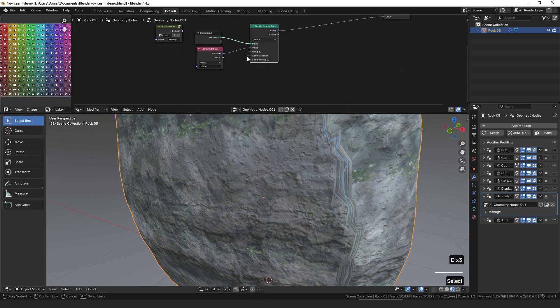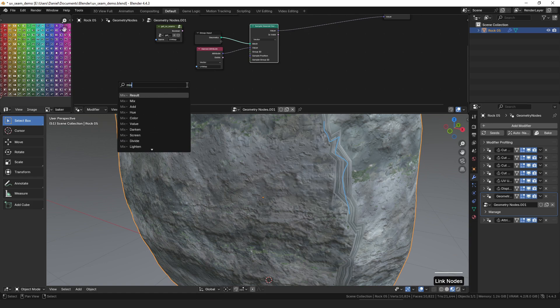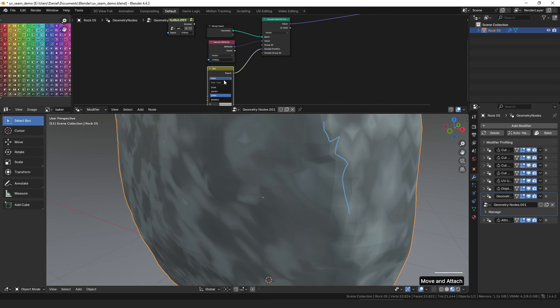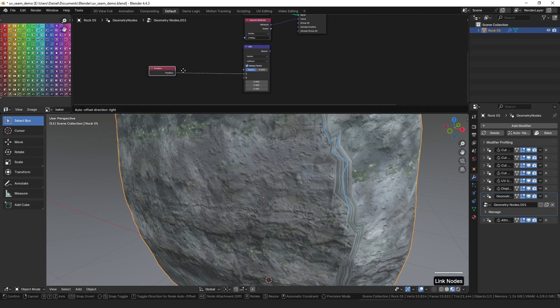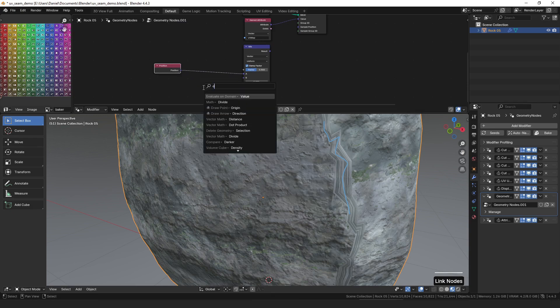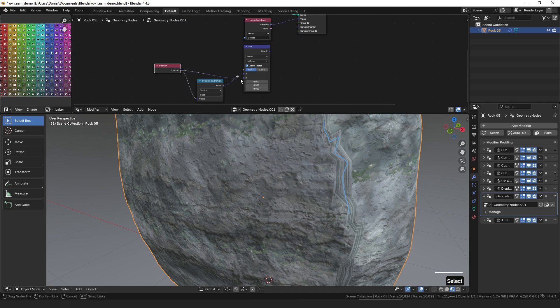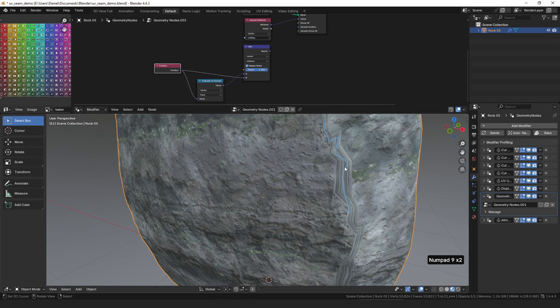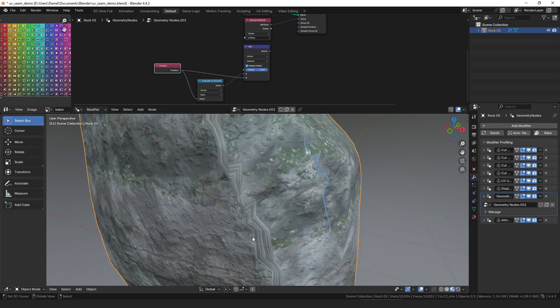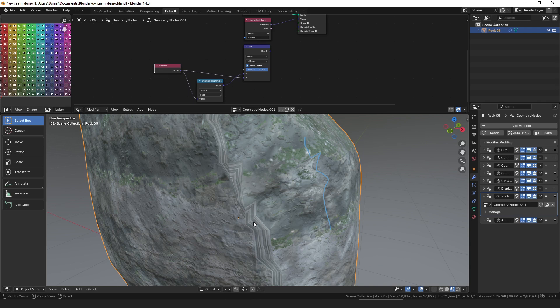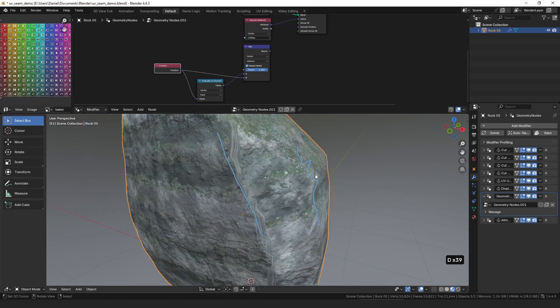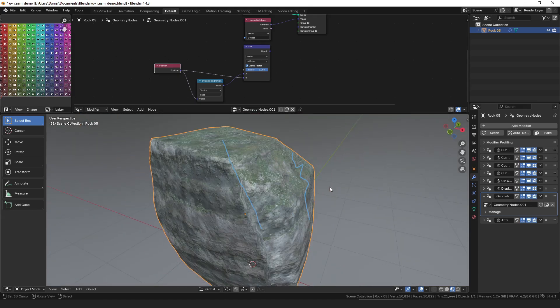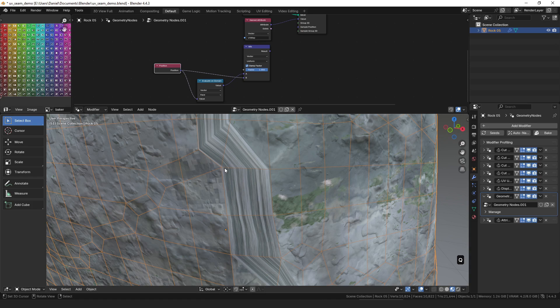And my solution in the first video was to take the sample position and set that to be a mix of the position and then the position evaluated on the domain of the face, and then set that to be 0.9. And you can see, well, that worked when the topology was the same. That doesn't work in this case where the edge of the original mesh that runs through here is more than that small 0.0001 difference away.